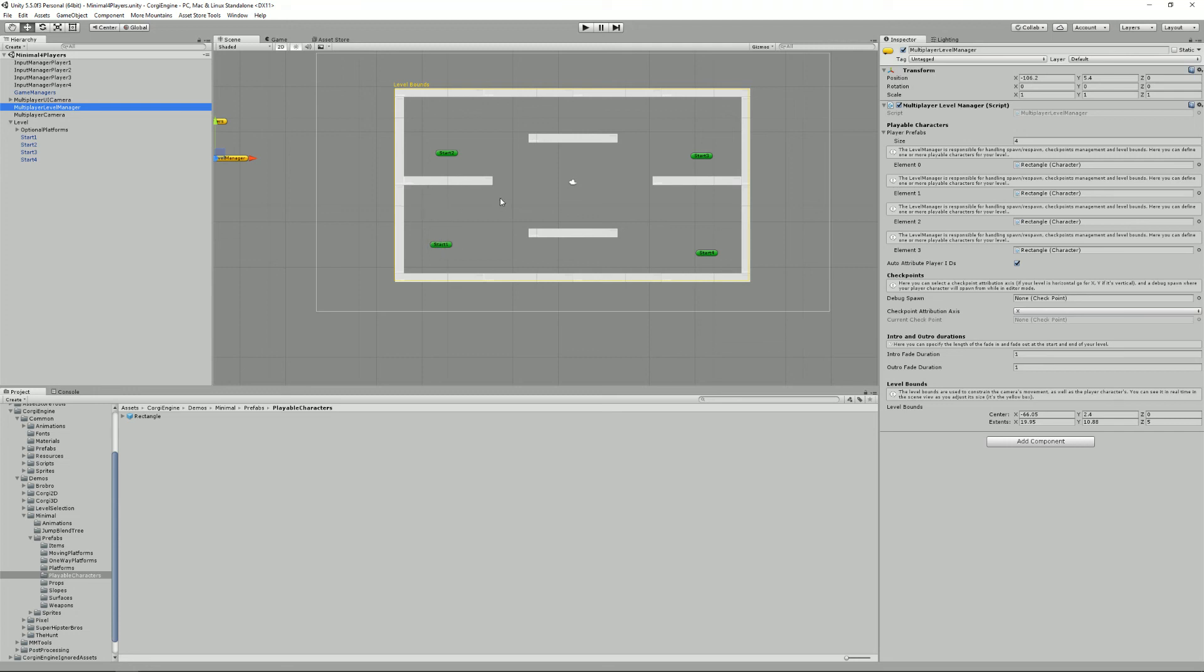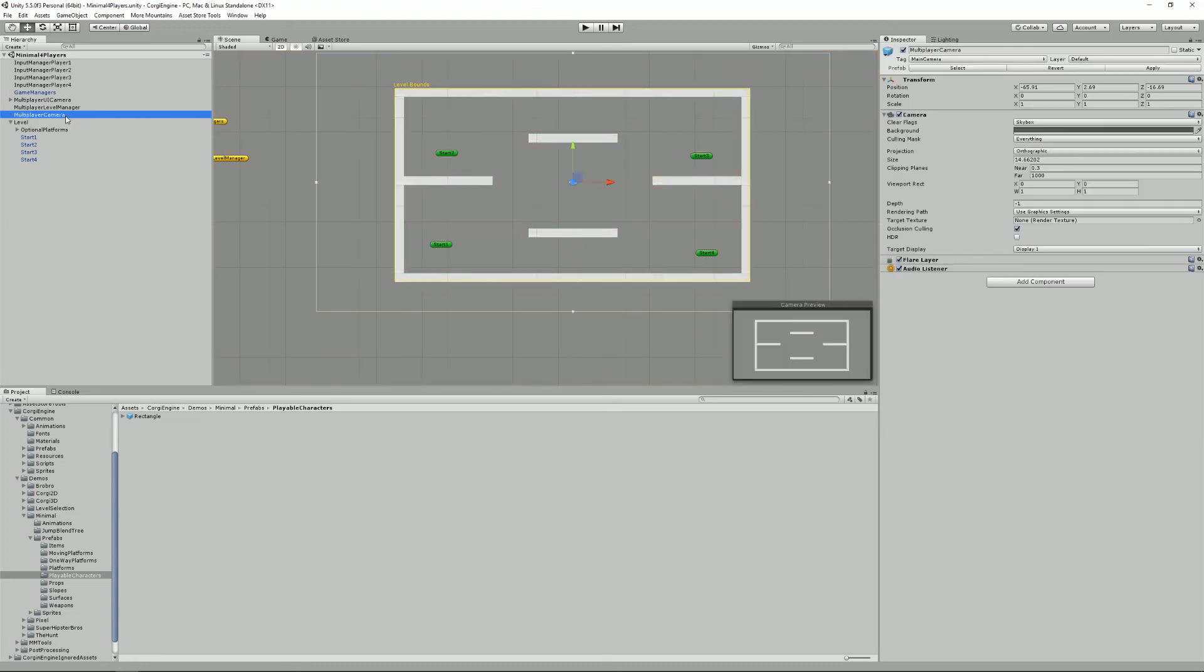and we have a multiplayer camera, which is just a static, really static camera, and that's it, that's basically the same as the single player one. Now you know how to create a minimal scene, or at least what it needs to contain. Good luck with your project, and bye.